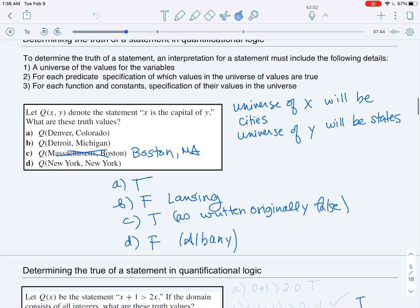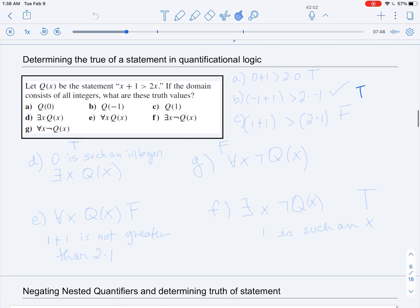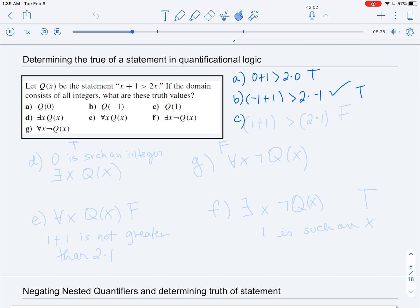Now let's look at more statements to assess whether they're true or false. We have the predicate Q(x) meaning 'x + 1 > 2x,' with the universe of all integers. Q(0): '0 + 1 > 2(0)' — that's true. Q(−1): '−1 + 1 > 2(−1)' — that's also true. Q(1): '1 + 1 > 2(1)' — that's false, because they're actually equal.